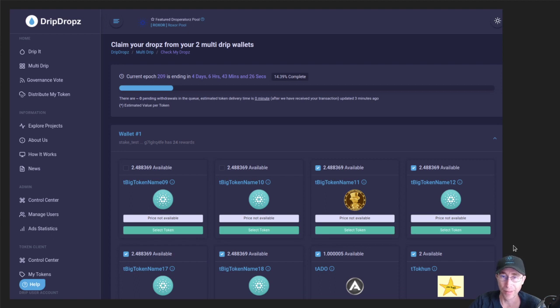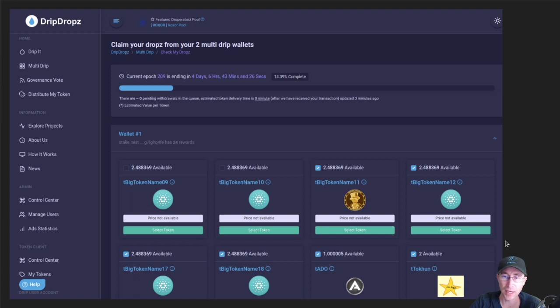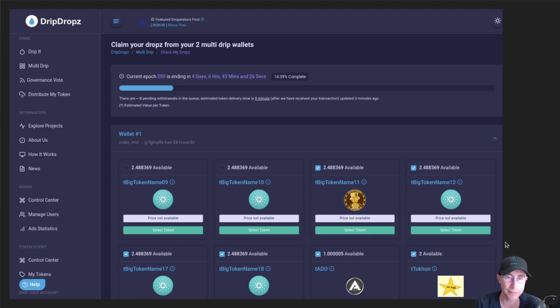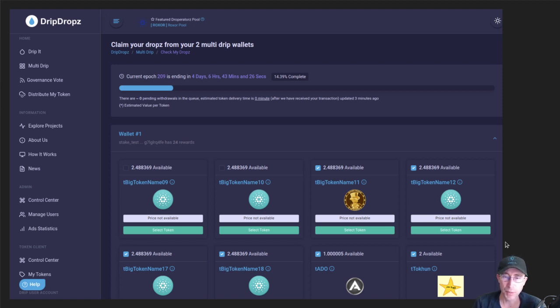But that in a nutshell is what MultiDrip is. And so I hope you like it. It should be coming out in the epoch following this one. We just want to give it one more epoch of testing to make sure this feature is really polished and make sure we have all the user experience issues buttoned up nicely for you guys.